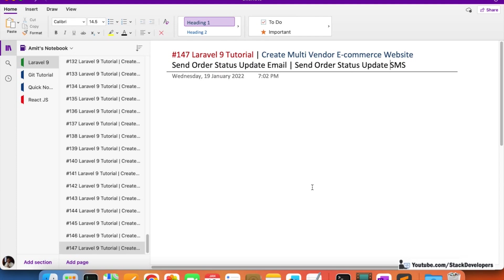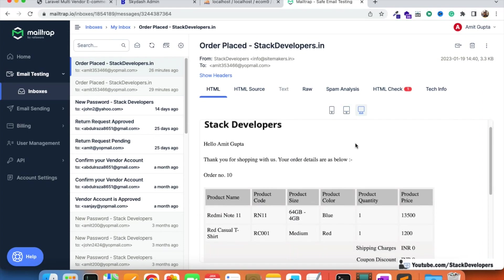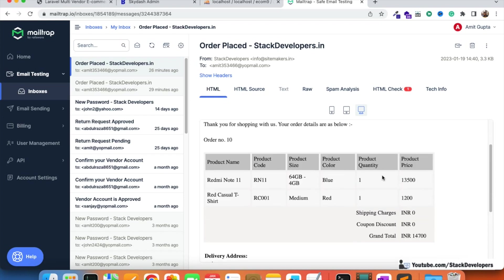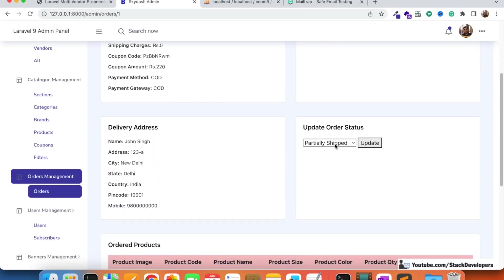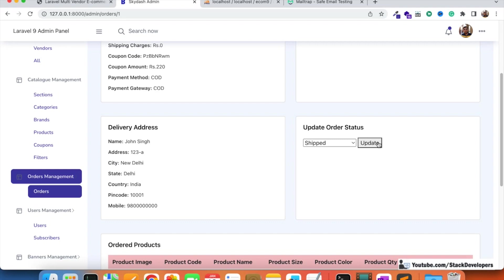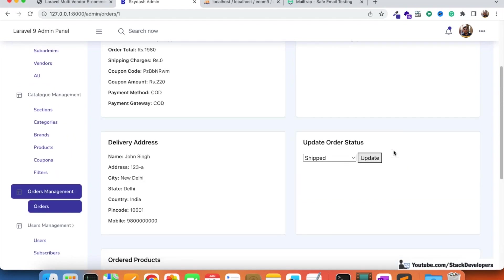In the last video we saw that we were able to send the order placement email as well as the SMS. Every time when a user places an order, they get an email with the order confirmation and complete order details. We also need to send another email every time the admin or vendor updates the order status - like pending, in process, or shipped.